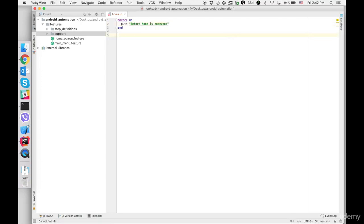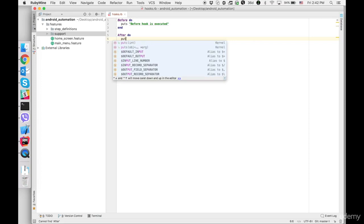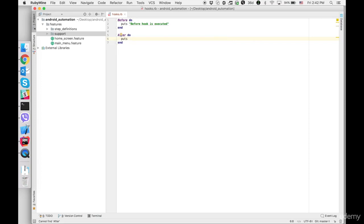And now let's create after hook. And also let's do print statement.